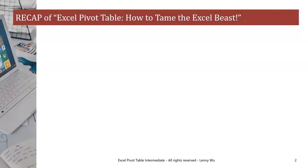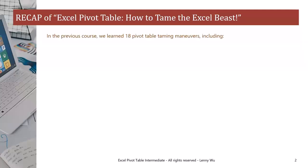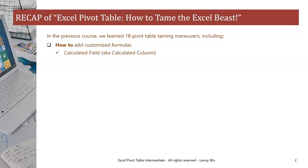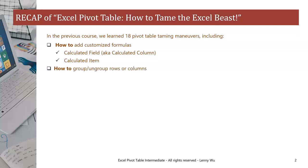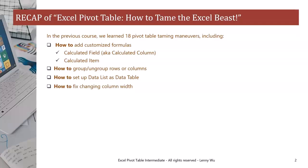Recap of Excel PivotTable: how to tame the Excel beast. In the previous course, we learned 18 PivotTable taming maneuvers, including how to add customized formulas such as calculated field, calculated column, and calculated item. Second, how to group or ungroup rows or columns, how to set up data list as data table, how to fix changing column width, and how to set up auto-refresh of PivotTables.